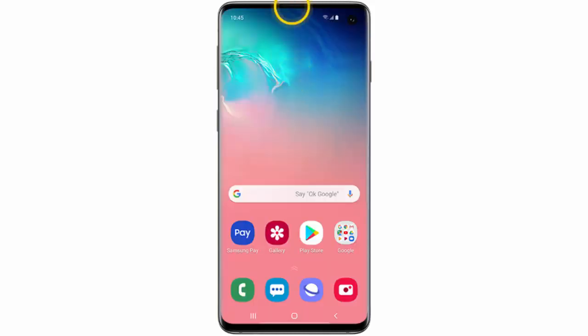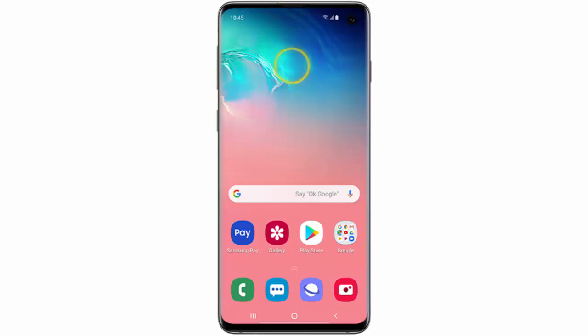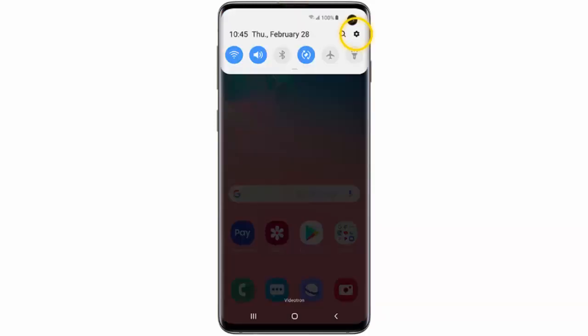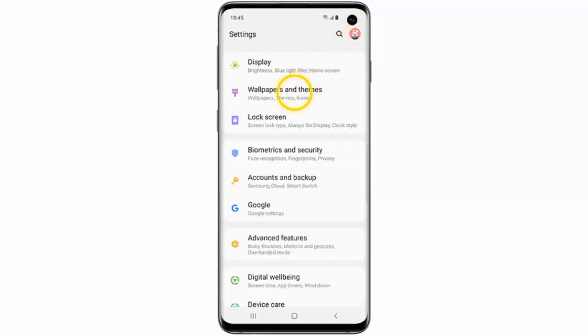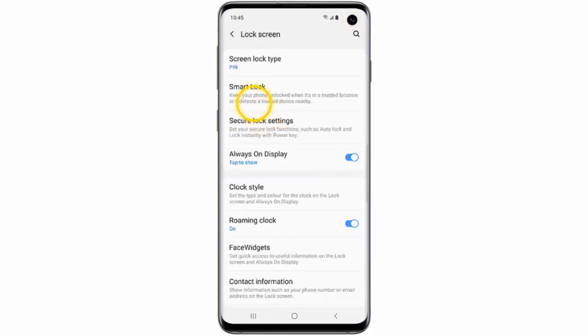First of all, swipe down from the top of the screen. Go to Settings. Tap Lock Screen. Then Smart Lock.